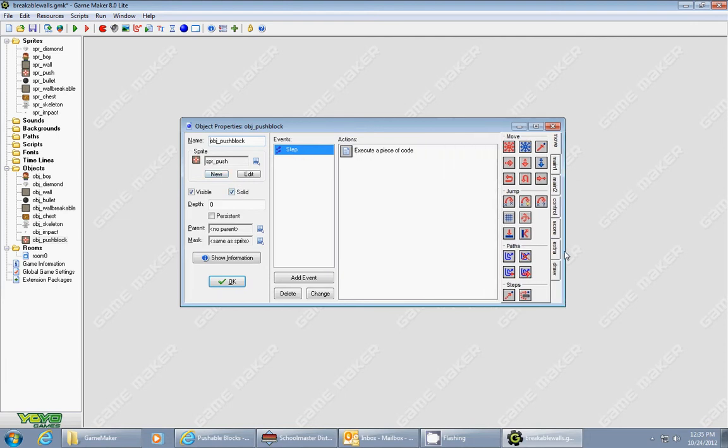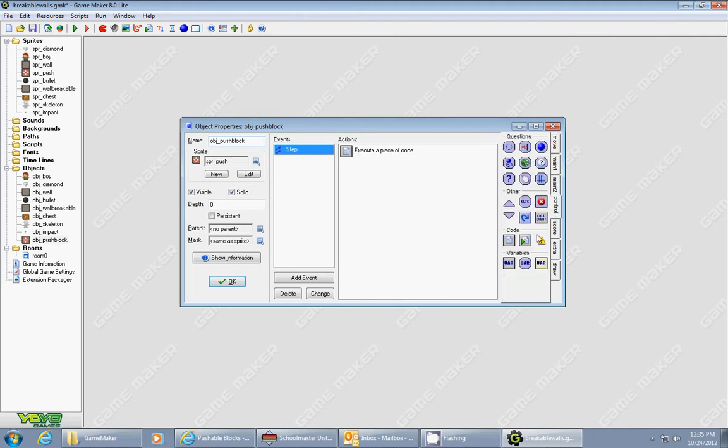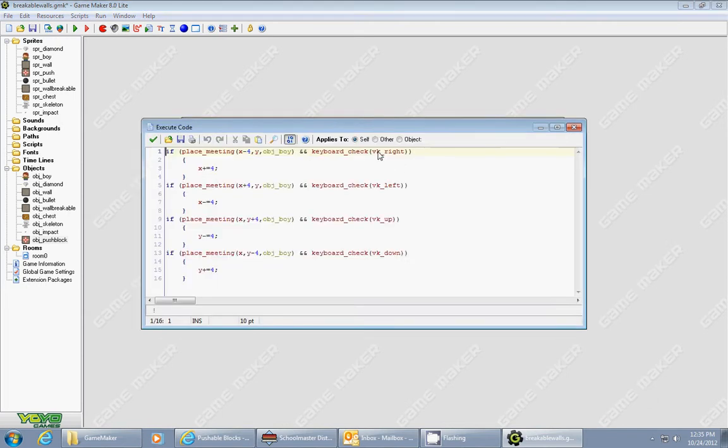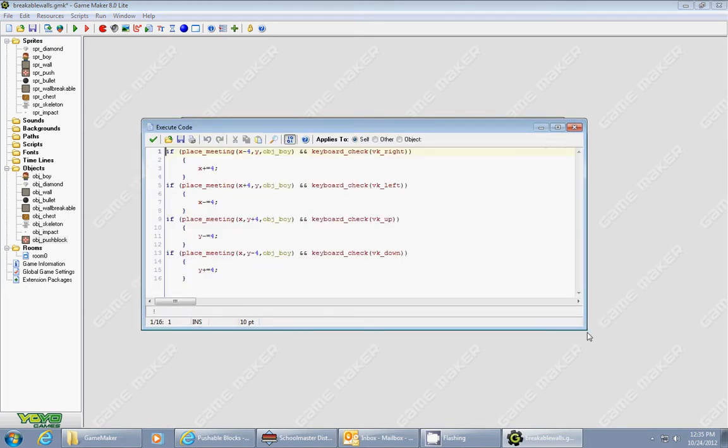Now to do this it's a lot easier to do it in code. So you have to go to the control tab, drag in and execute code. And this is what you're going to do.